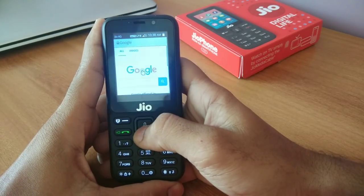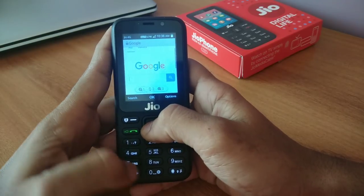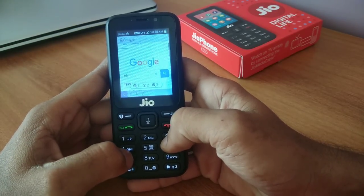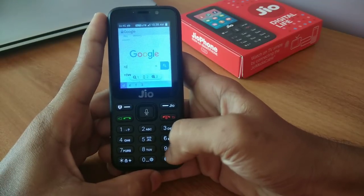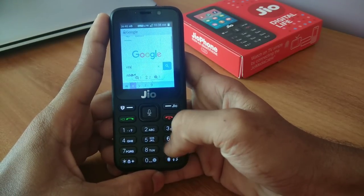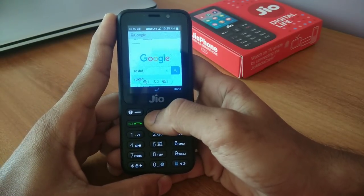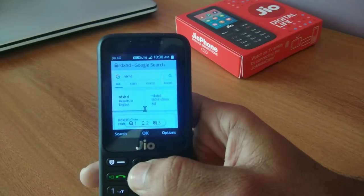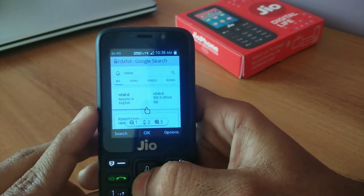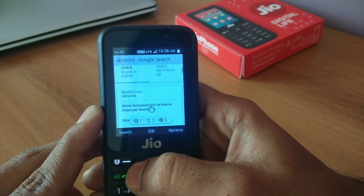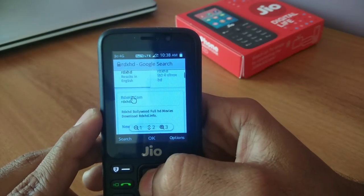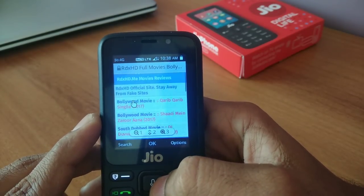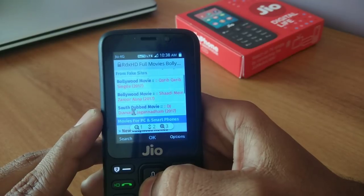After opening the browser, just type 'rdxhd'. All five websites are working fine — I have tested them personally. So let's see how it works. Type rdxhd and click on the first option, which is rdxhd.me.